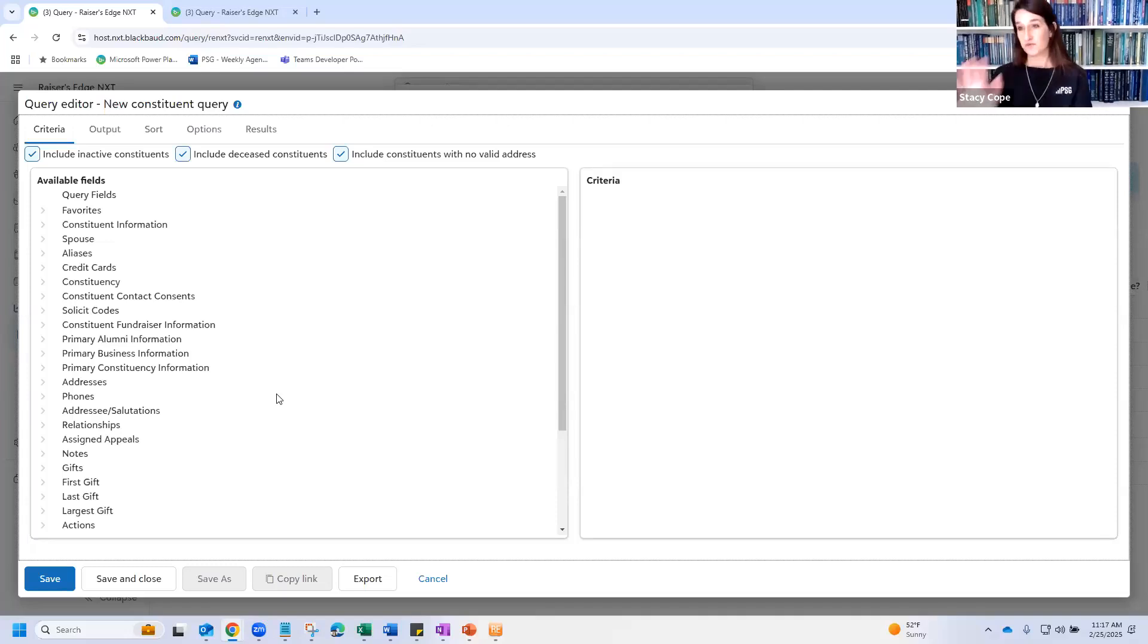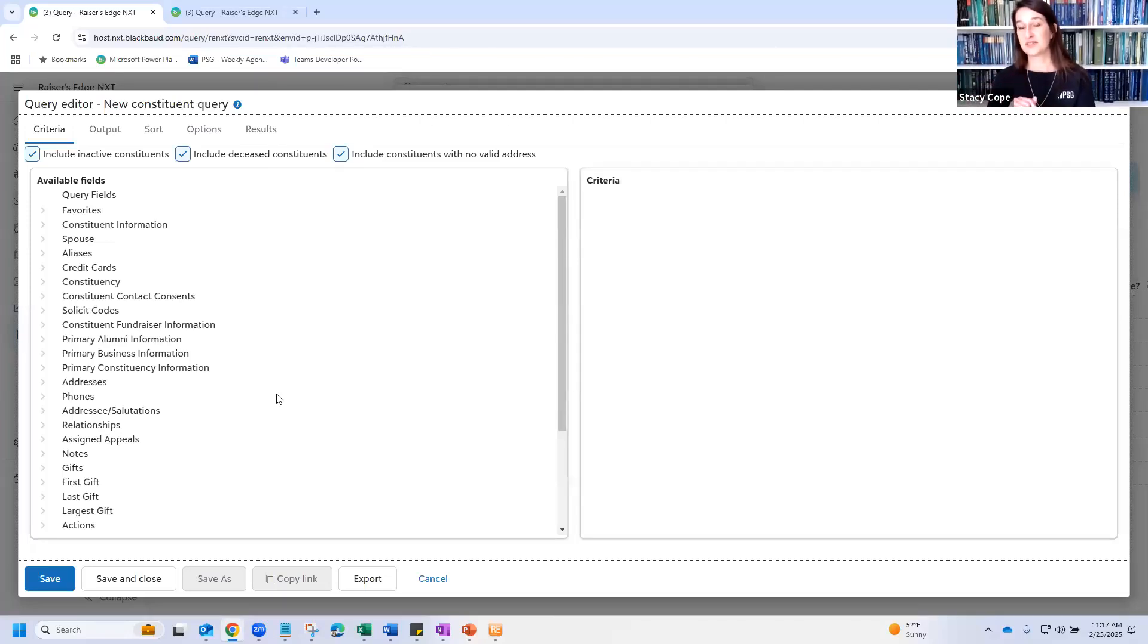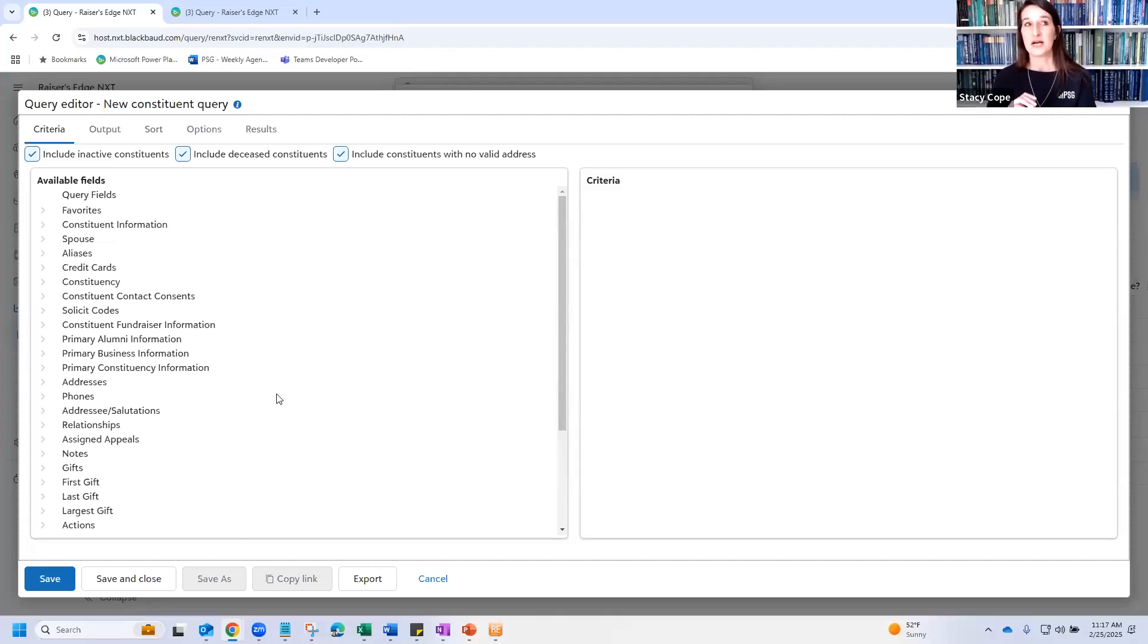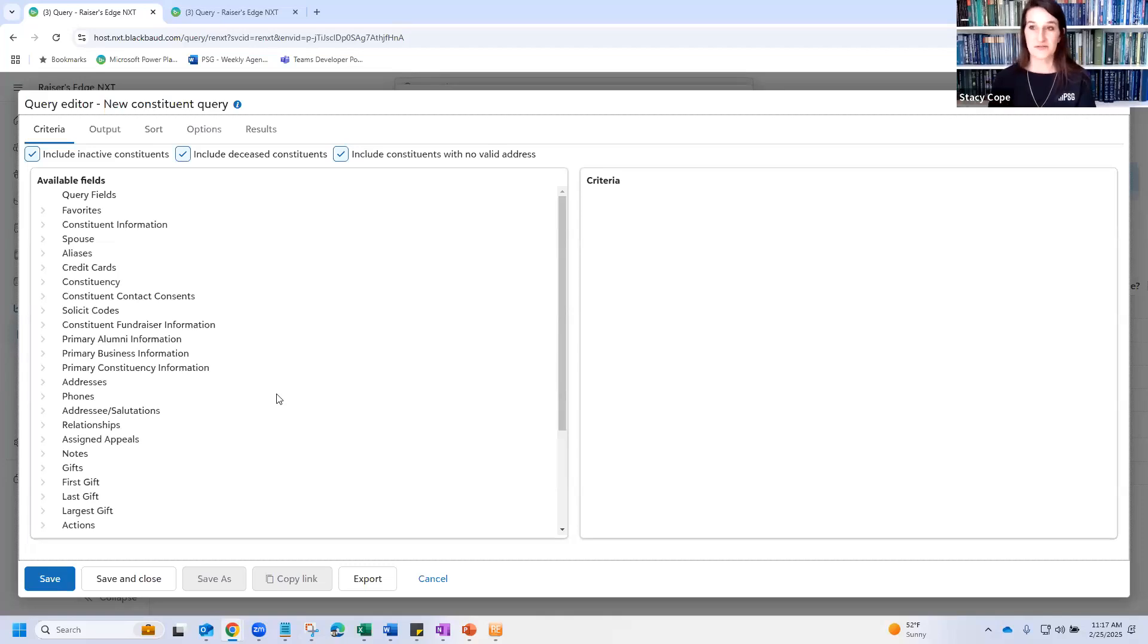So let's build a query. For today, we have a fake scenario, which is that the president of my organization is having an event for platinum members of our giving society and also a few of his friends, and he wants to know who has given to the library fund.